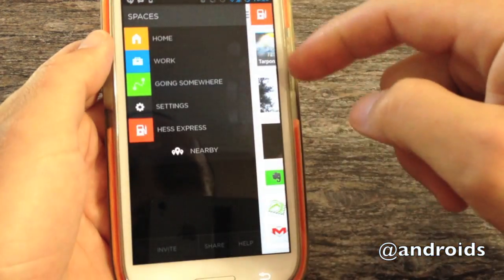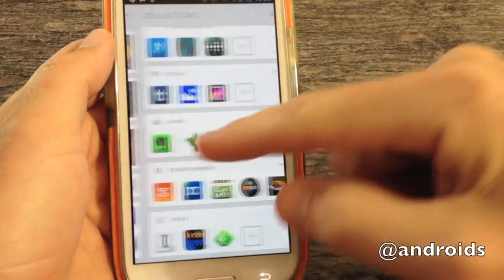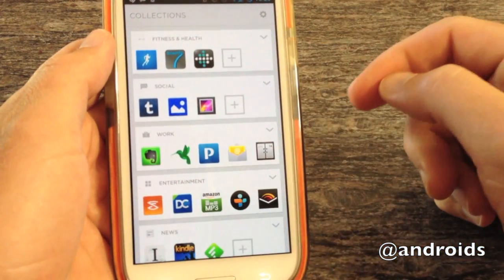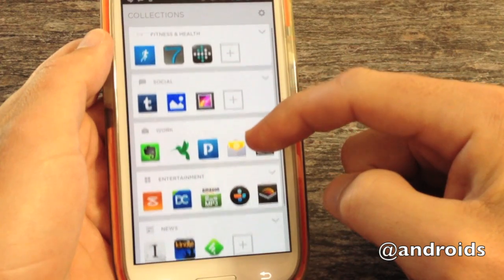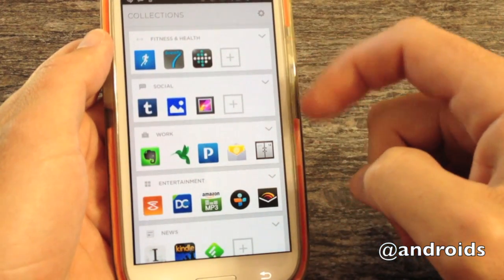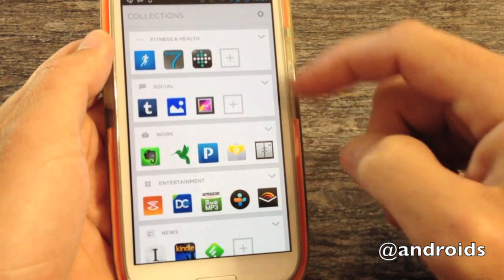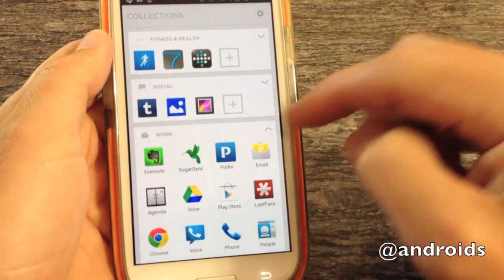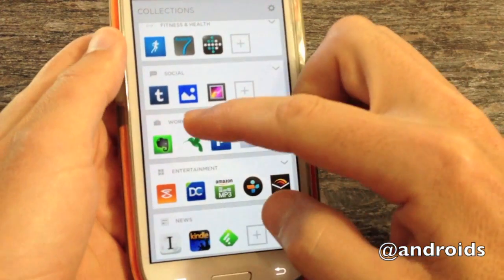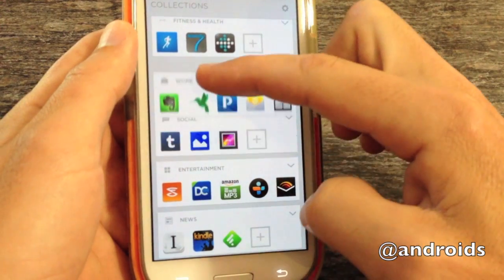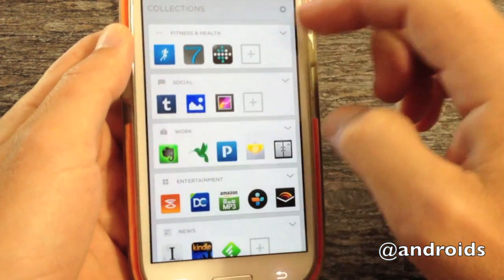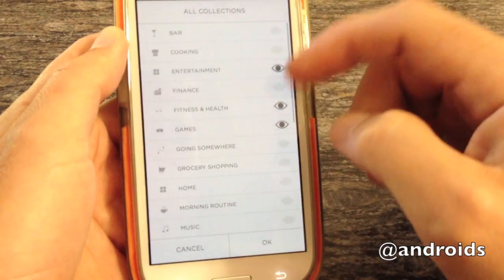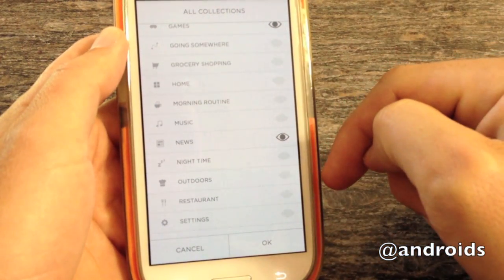So, from here, go back to your main screen, and then one over, and here are the collections again. As you can see, we have different collections set up. Fitness and health, social, again, the work, entertainment. These can be tapped to open or close. You can hold the name and rearrange them. And you can come up here to the top and add new ones.